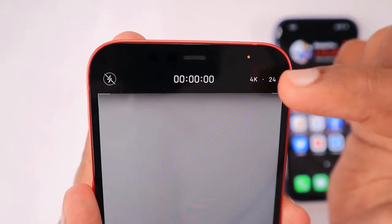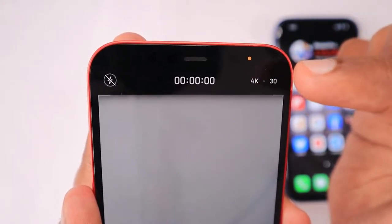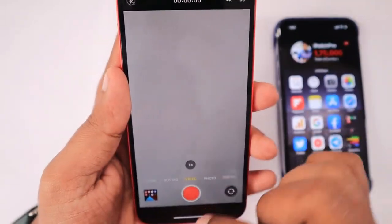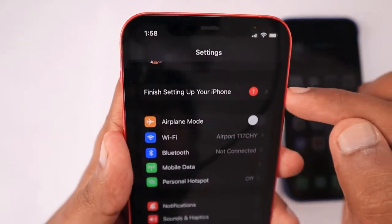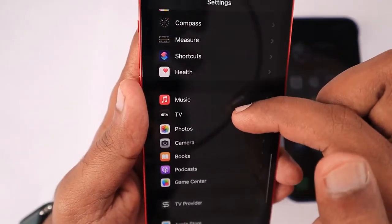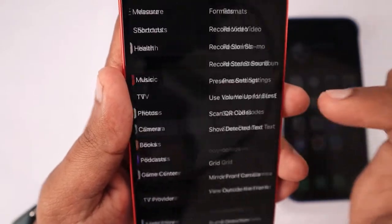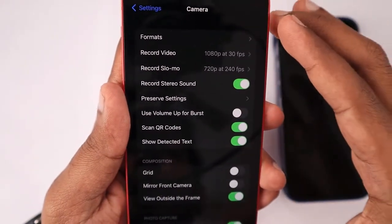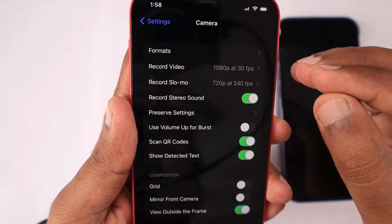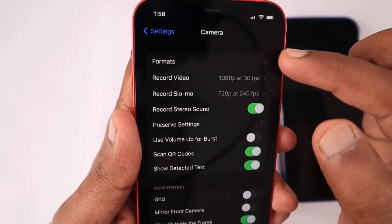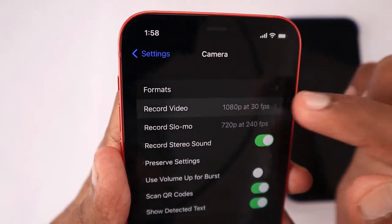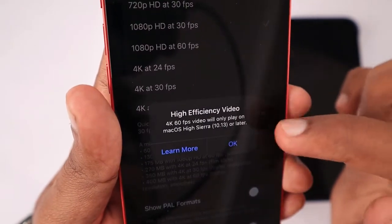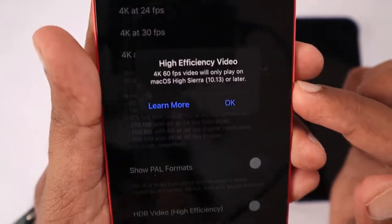So what you have to do is go to Settings and then scroll to locate the Camera section. Here you can control all the camera features — the default camera application features. You will see the Record Video option, and the 4K at 60fps option is listed there as a separate one.